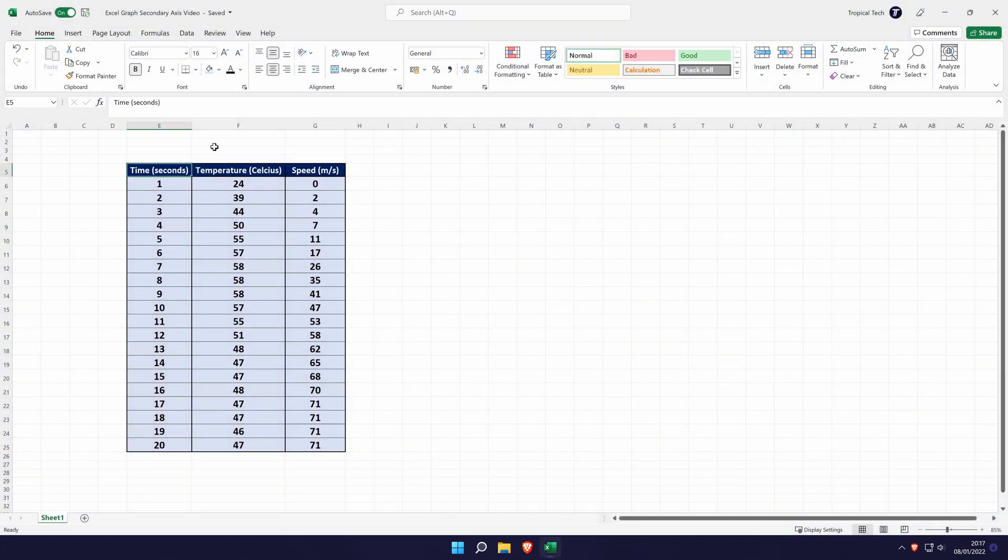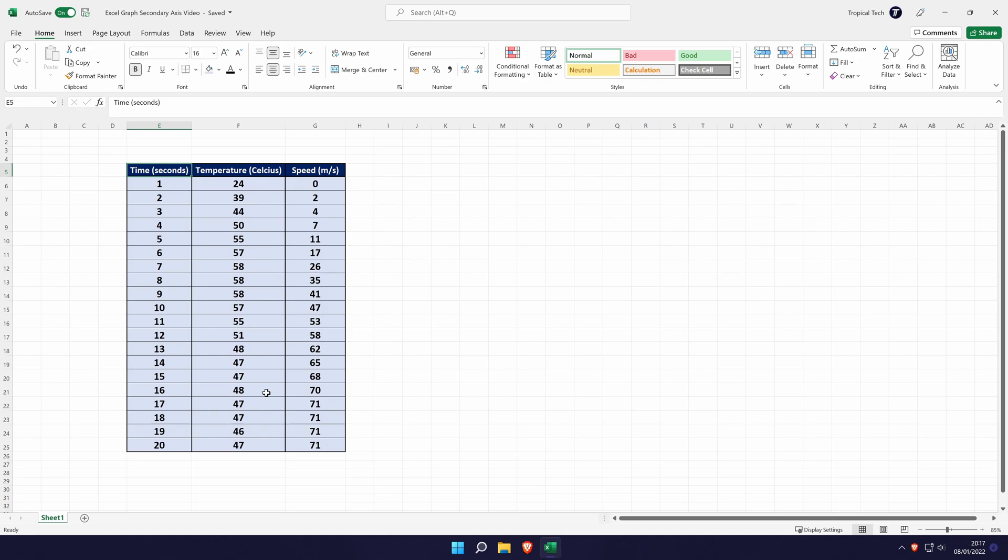In Excel, let's say this is the data we wish to plot. We are going to use a combo graph for this data, first select the data that you want to include in the graph.